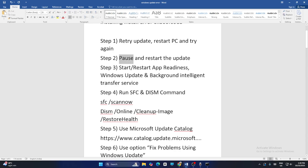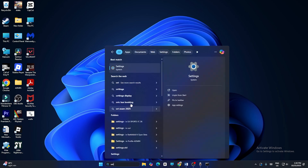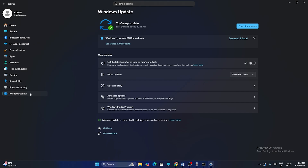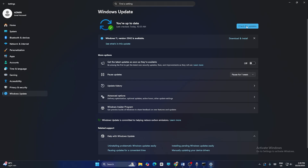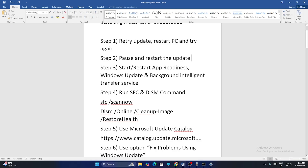Next, we need to pause and restart the update. Go to Settings, click on Windows Update. There is an option called Pause Update — you can pause it for one, two, or three weeks. Just pause it. Then click on Resume Update and that might work in some cases. If not, skip it and move to the next one.